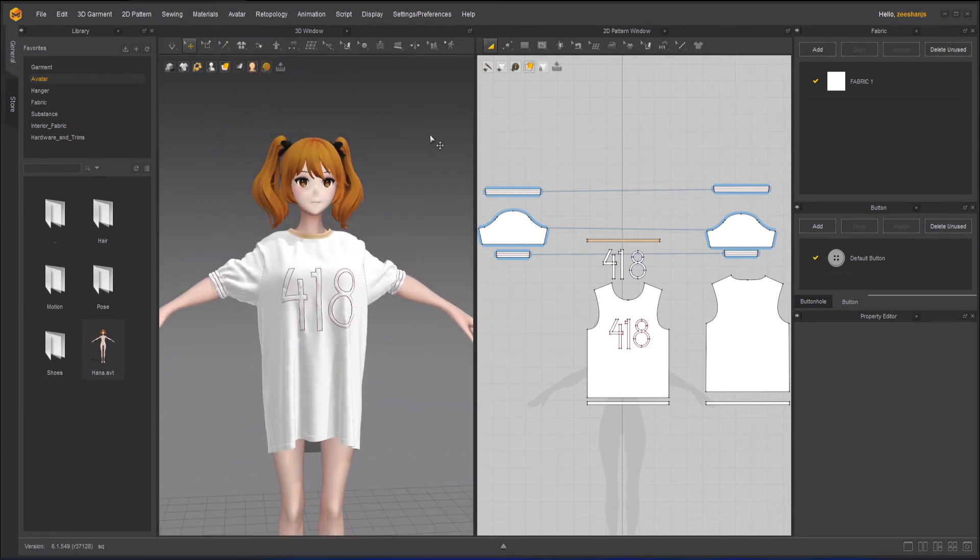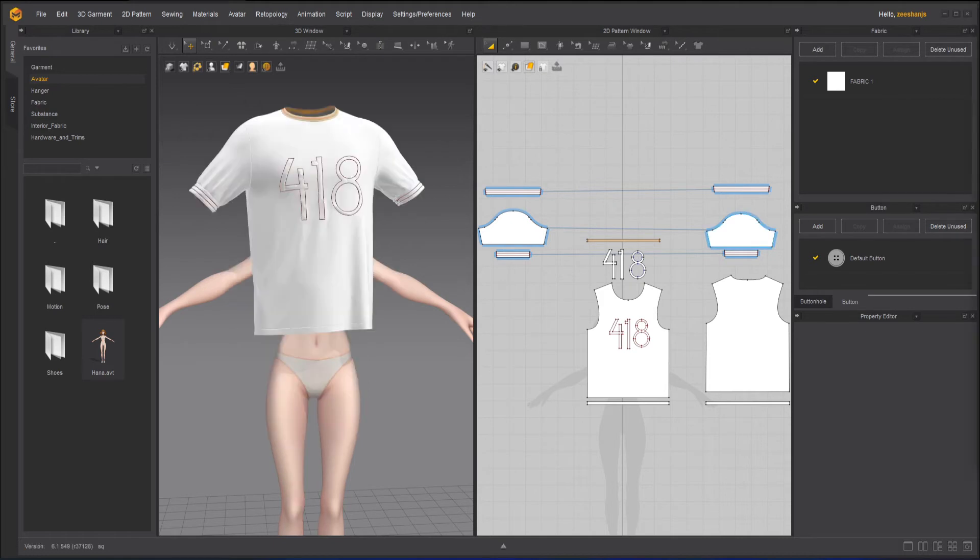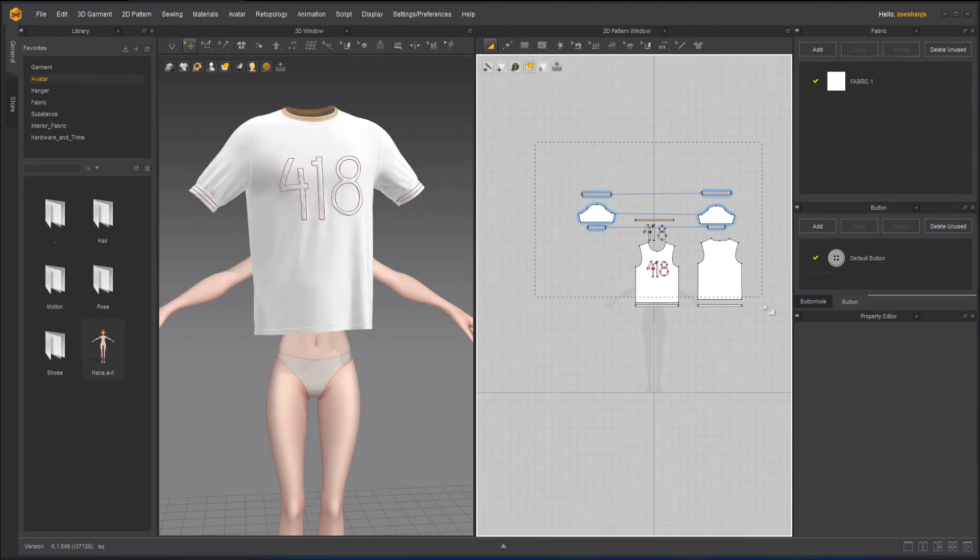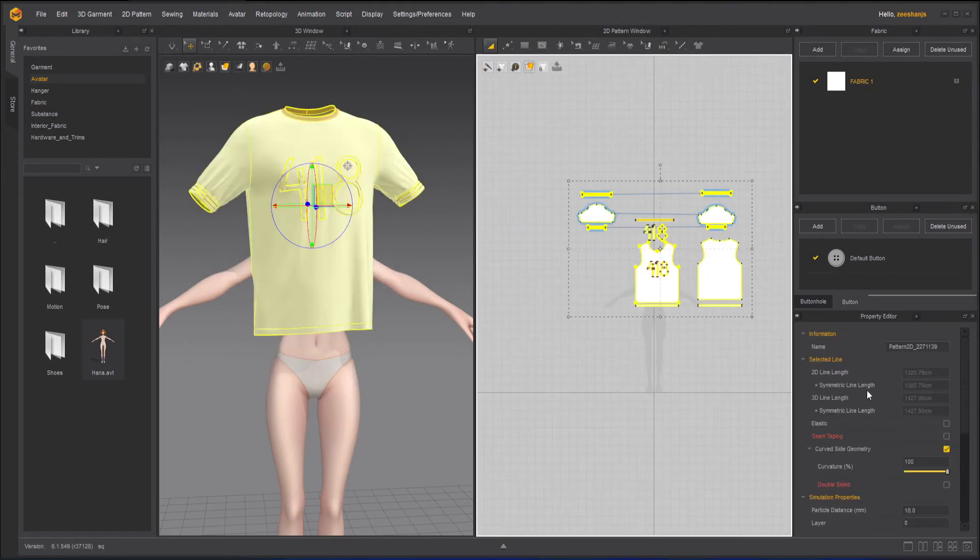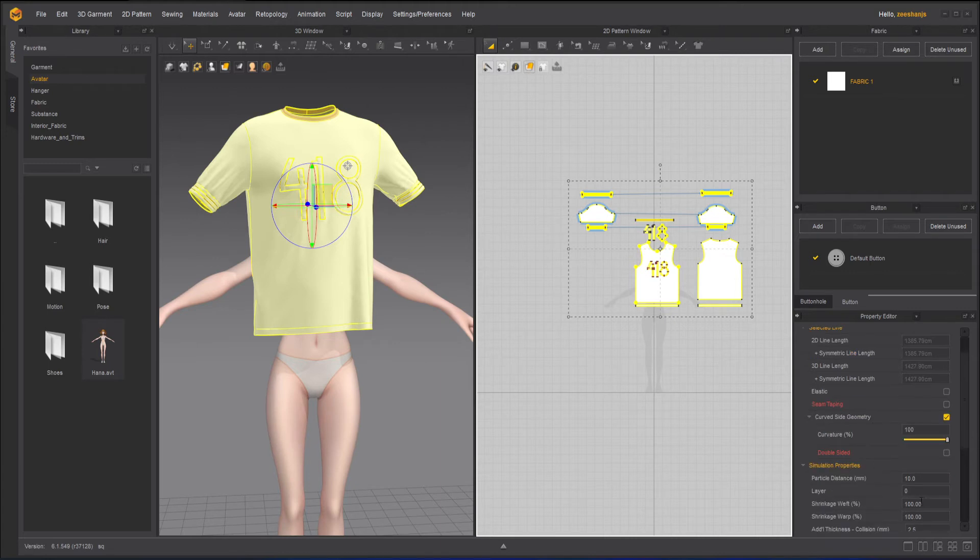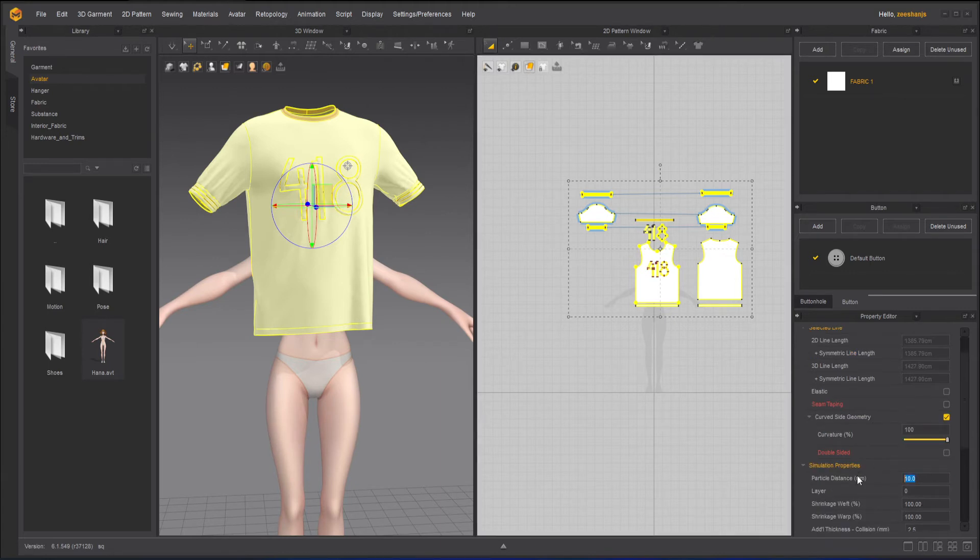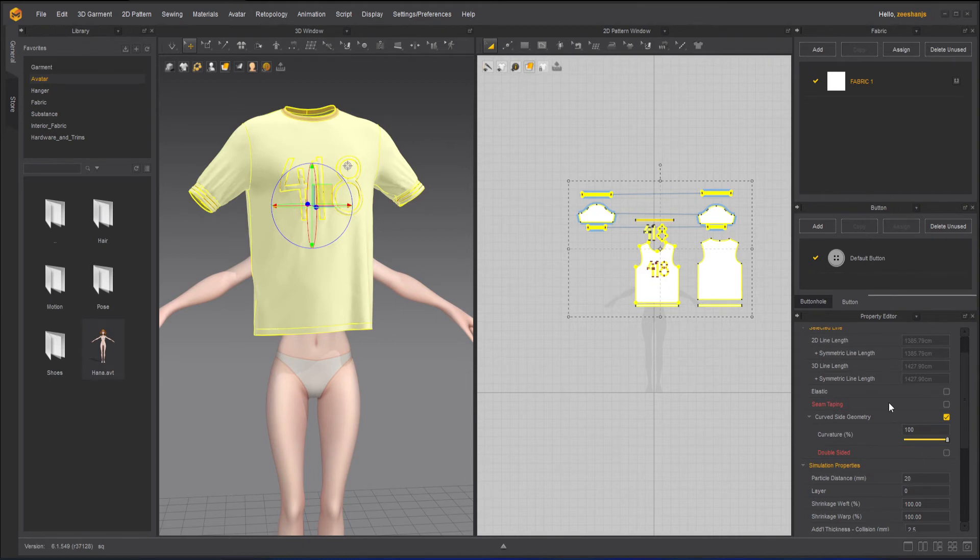Now if you want more accurate results, what you can do is let's undo this. After undoing, I can select all of it and I can go to particle distance. My particle distance was not on 20, it was on 10. That's an issue. That was the issue that it wasn't that accurate. So I'll just type it here 20.